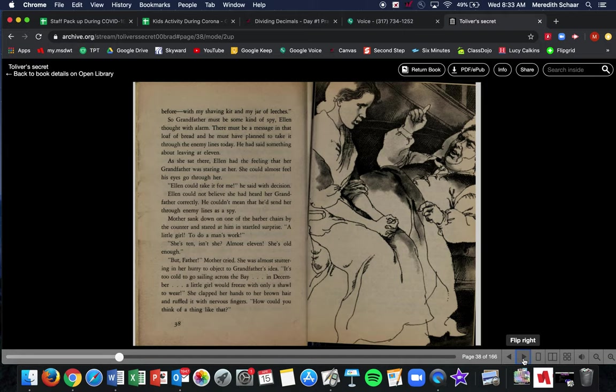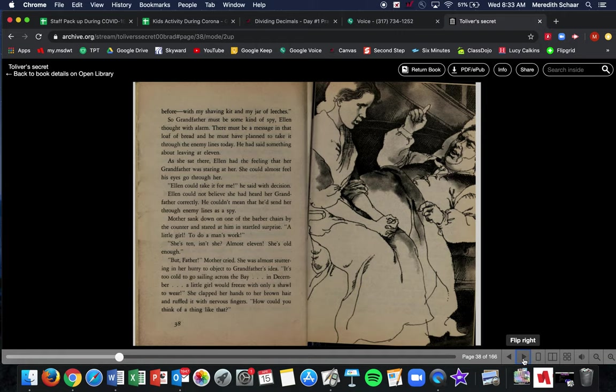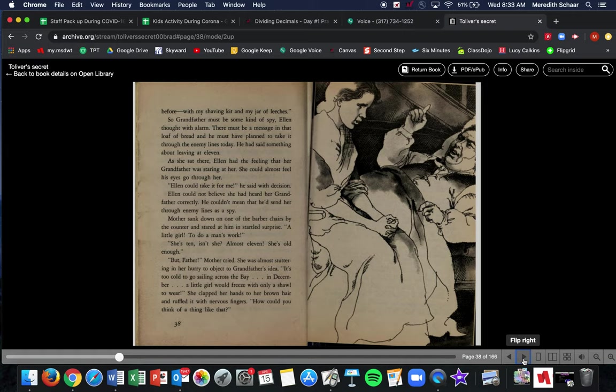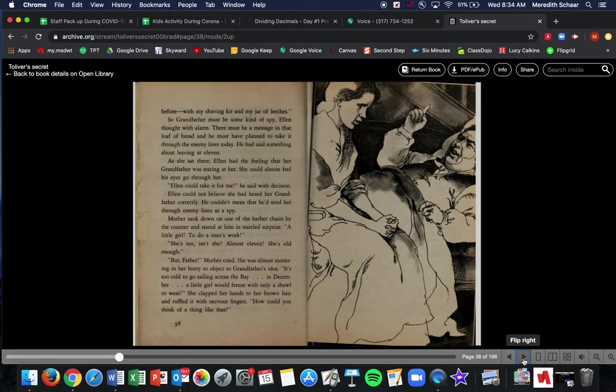As she sat there, Ellen had this feeling that her grandfather was staring at her. She could almost feel his eyes go through her. Ellen could take it for me, he said with decision, which means he's kind of made up his mind. Ellen could not believe she had heard her grandfather correctly. He couldn't mean that she'd send her through enemy lines as a spy. Mother sank down on one of the barber chairs by the counter and stared at him in startled surprise. A little girl to do a man's work? She's 10, isn't she? Almost 11. She's old enough. But father, mother cried. She was almost shuddering in her hurry to object to grandfather's idea.